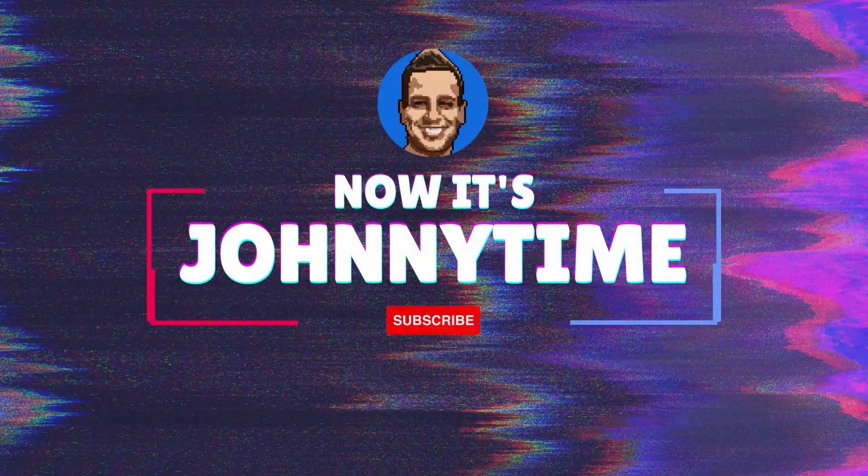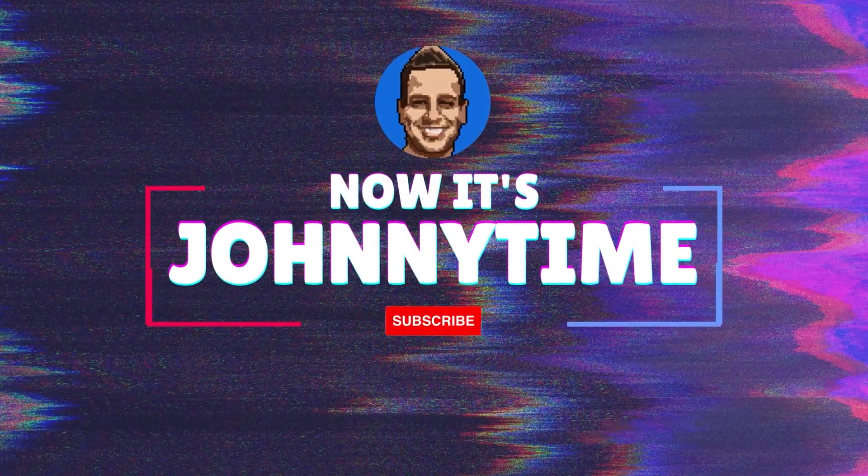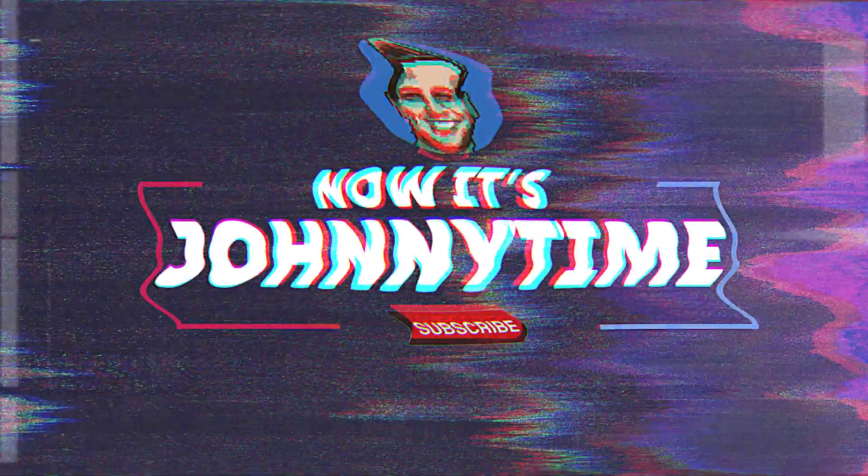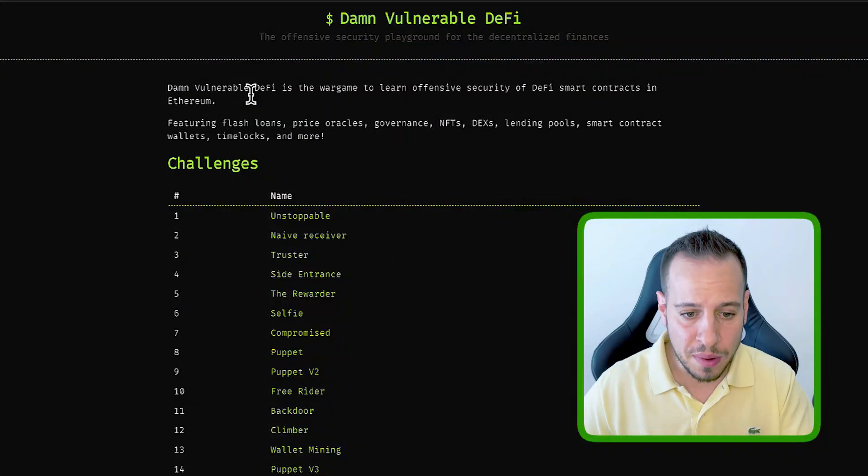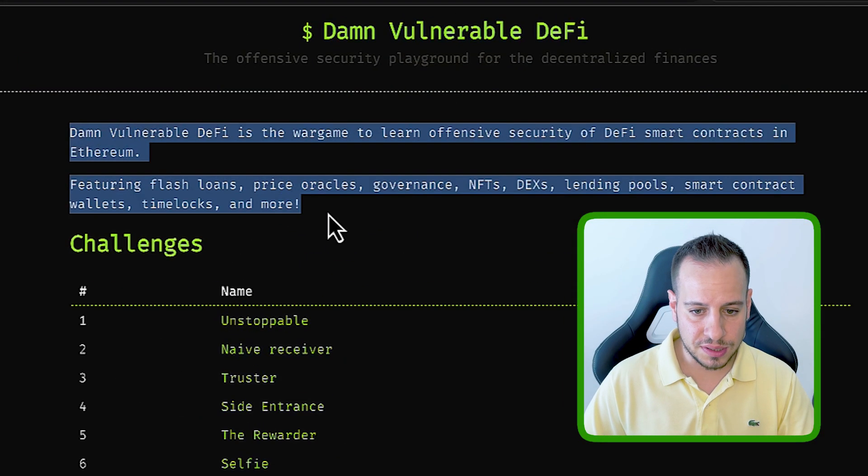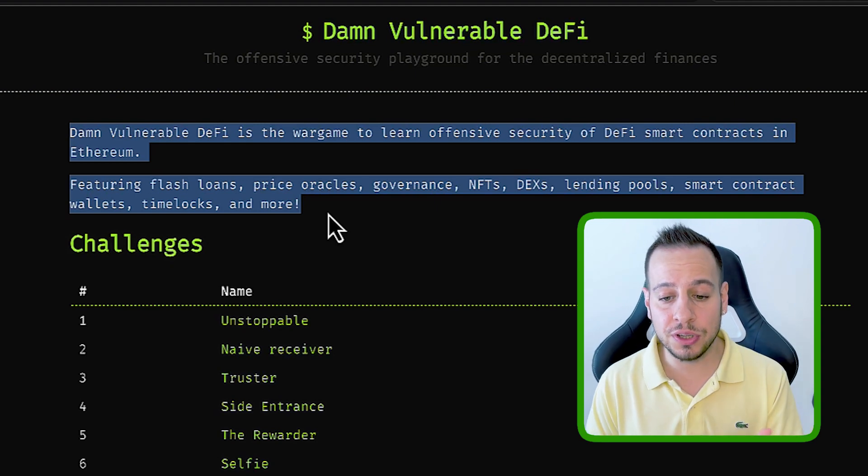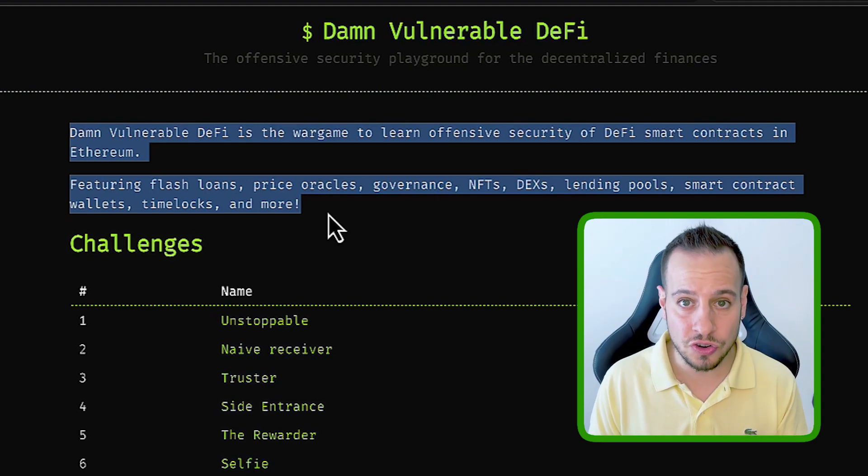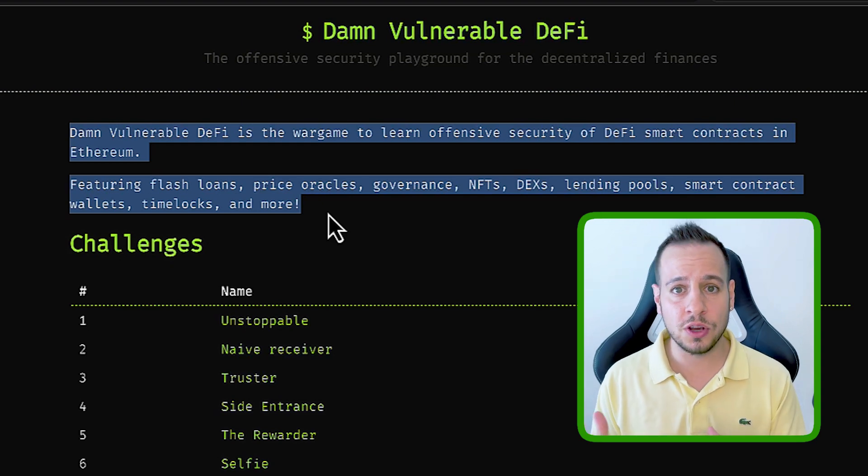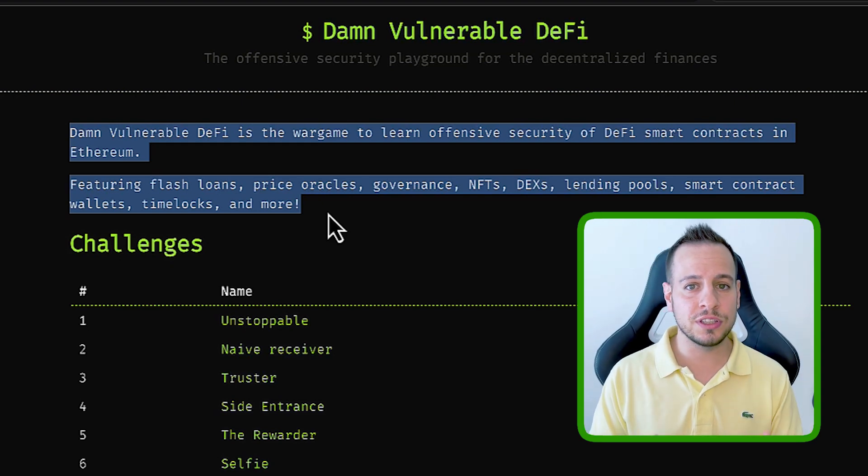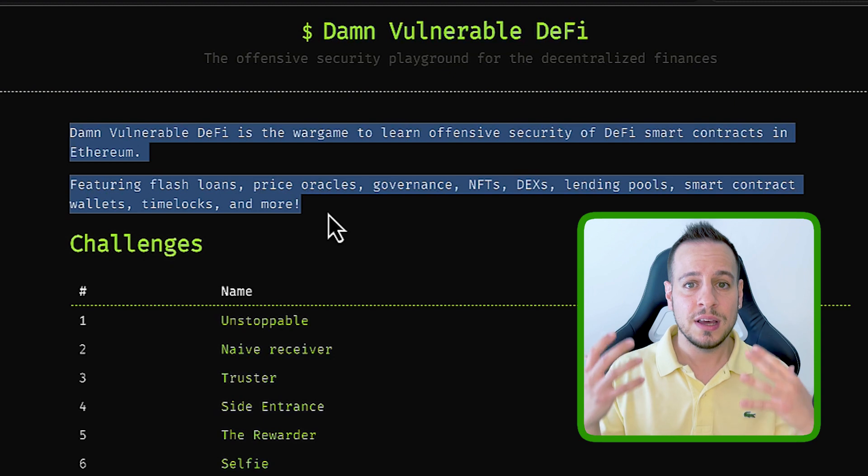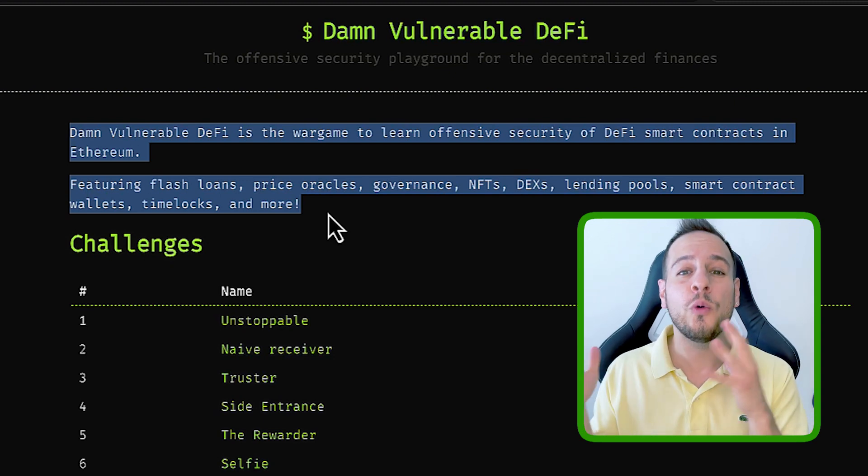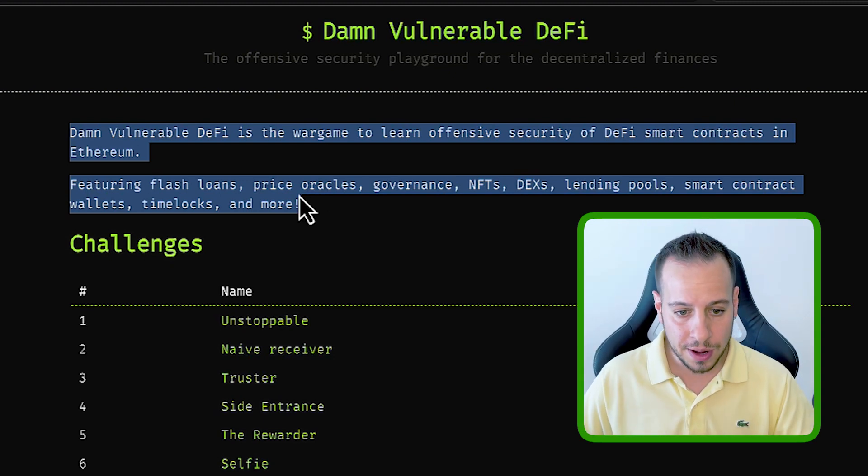So without further ado, let's get started. So this is Damn Vulnerable DeFi. As you can see, it's a war game to learn offensive security of DeFi smart contracts. In my opinion, it's better than Ethernaut because it's more realistic and you interact with smart contracts that look and basically show you how real DeFi protocols are built.